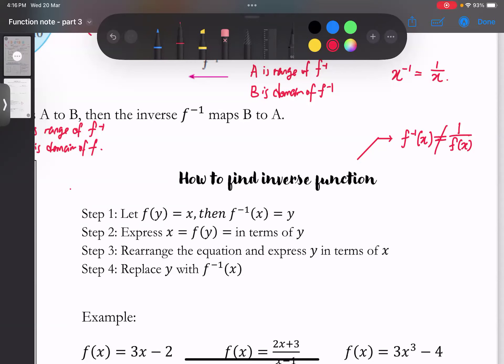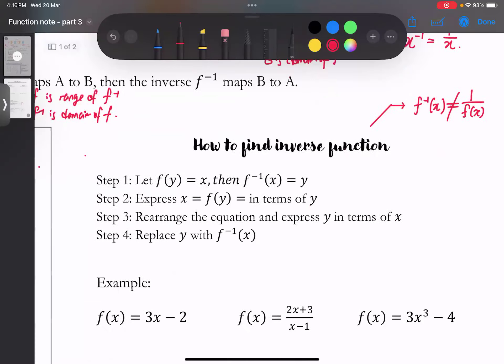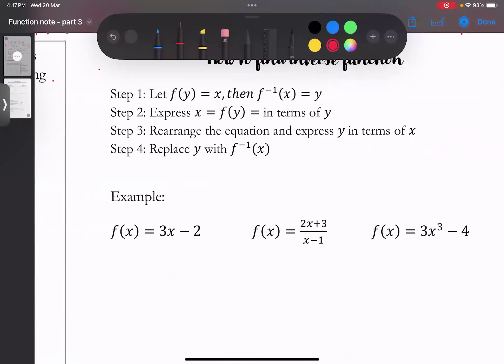我们要找f inverse的方法，它的基本原理是把input跟output倒转位置，原本的rule就相反着来。步骤是step one到step four。拿一个最基本的例子：f(x) = 3x - 2。Step 1：先把f(x)换成f(y)，让f(y) = x，而且f inverse(x) = y。